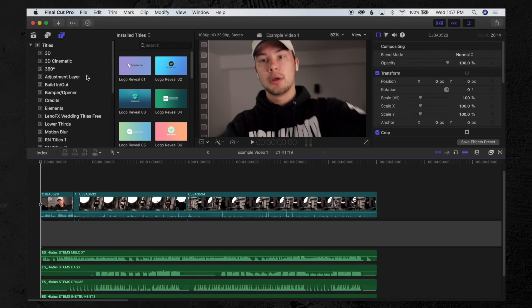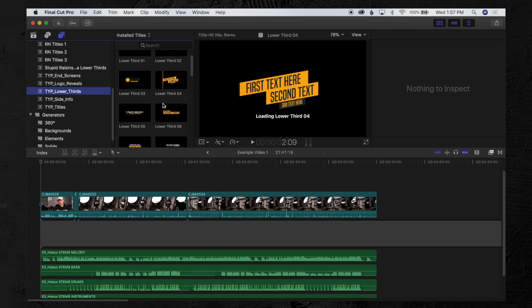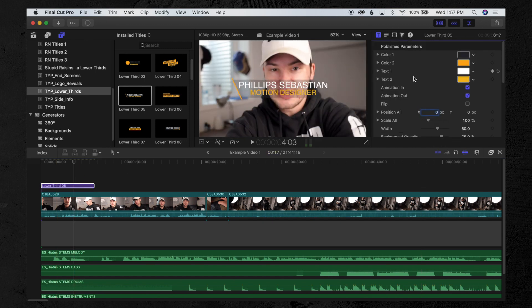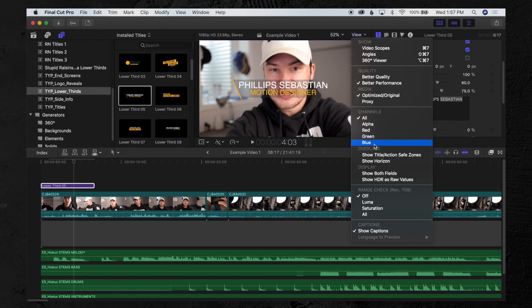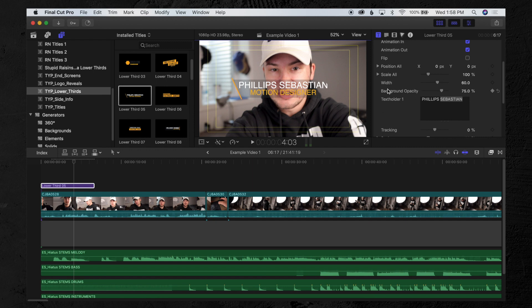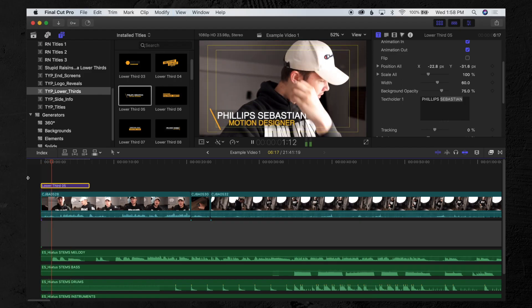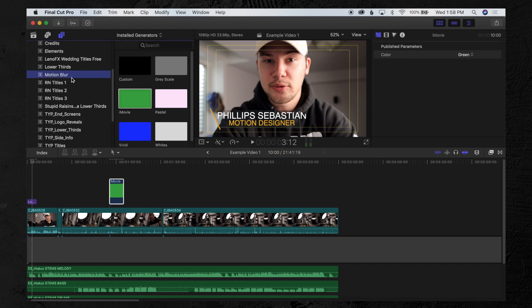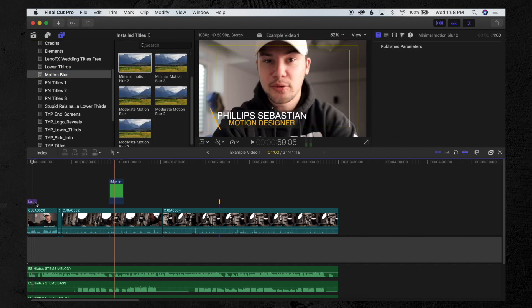The next thing I do is graphics. That might be lower thirds, a client logo, or an end screen. Let's say there's a lower third for the client's name — here's one, let's say we're going to put 'Philip Sebastian, Motion Designer.' I like to show the title and action safe zones so I know where I'm placing it. Put it in the bottom left. Go through the whole timeline and do any graphics you need — background overlays, fade ins, fade outs, motion blur, whatever you need.